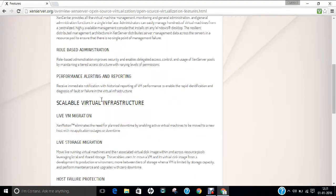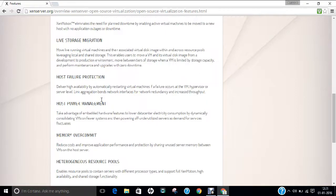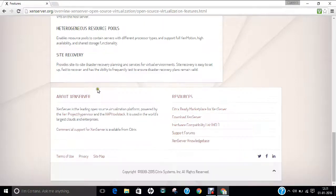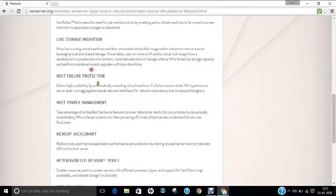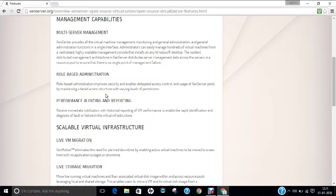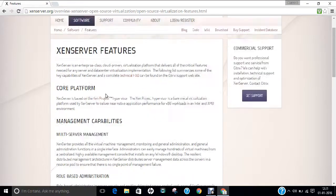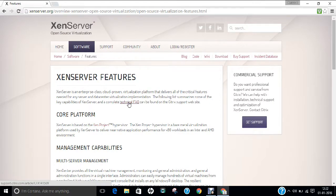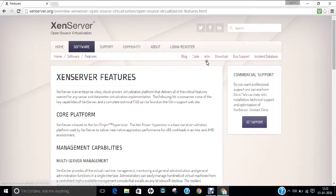Click on this about XenServer and now you can find all the features like in terms of core platform, management capabilities, scalable virtual infrastructure and all these features are being listed in this web page. So you can have much knowledge and you can even click on this technical FAQ that is frequently asked questions in order to grab much information about this XenServer.